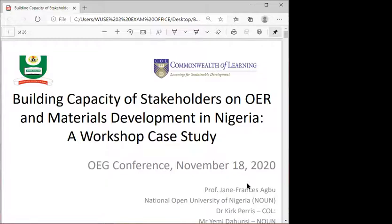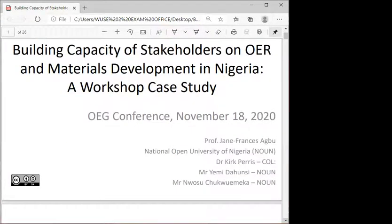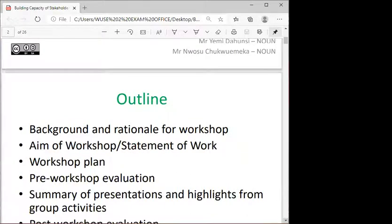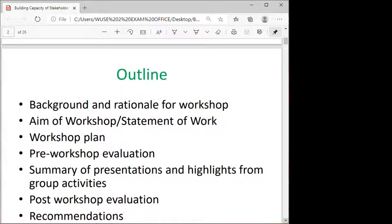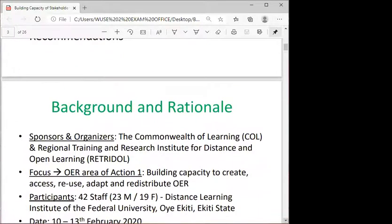This is a workshop case study, and I'm going to make this presentation on behalf of my colleagues: Dr. Kek Perry, Mr. Yemi from the National Open University of Nigeria — he's an instructional designer — and Mr. Chukwemeka, a chief editor also from the National Open University of Nigeria. The outline covers background and rationale, aims, workshop plan, evaluation, summary of presentations, group workshop activities, and recommendations.